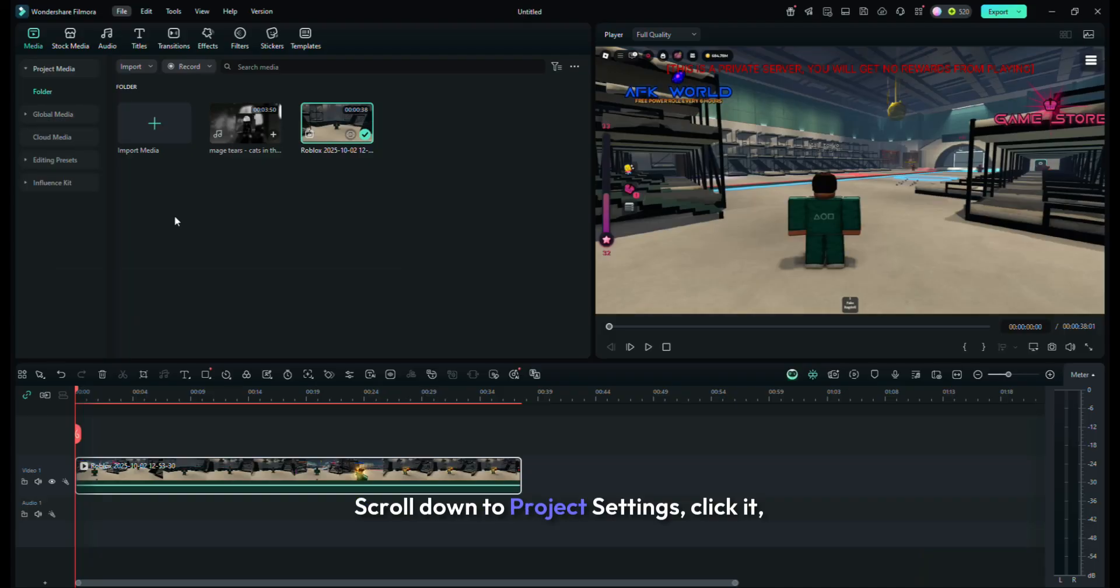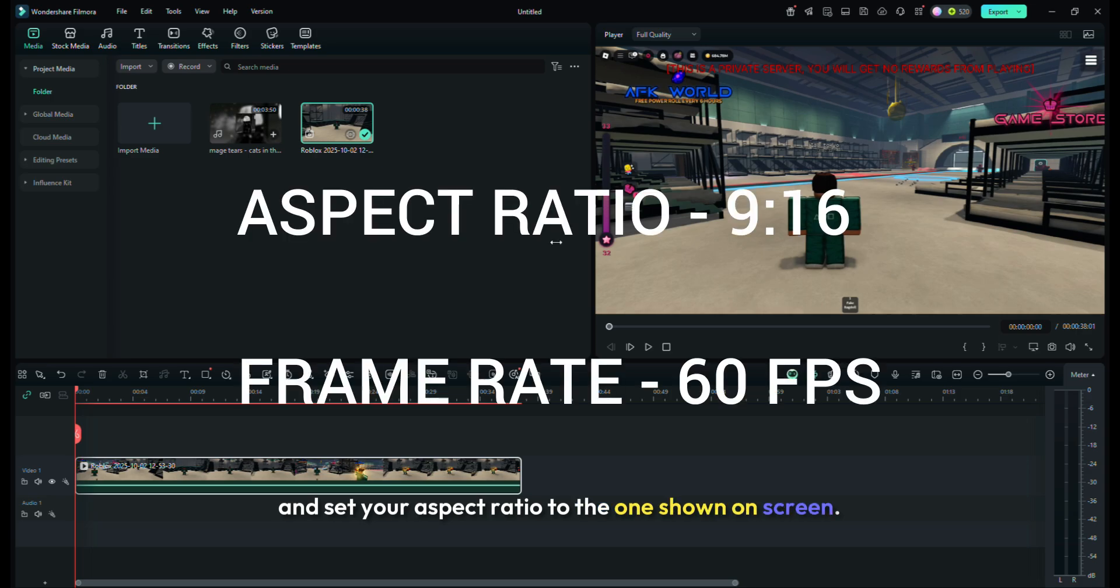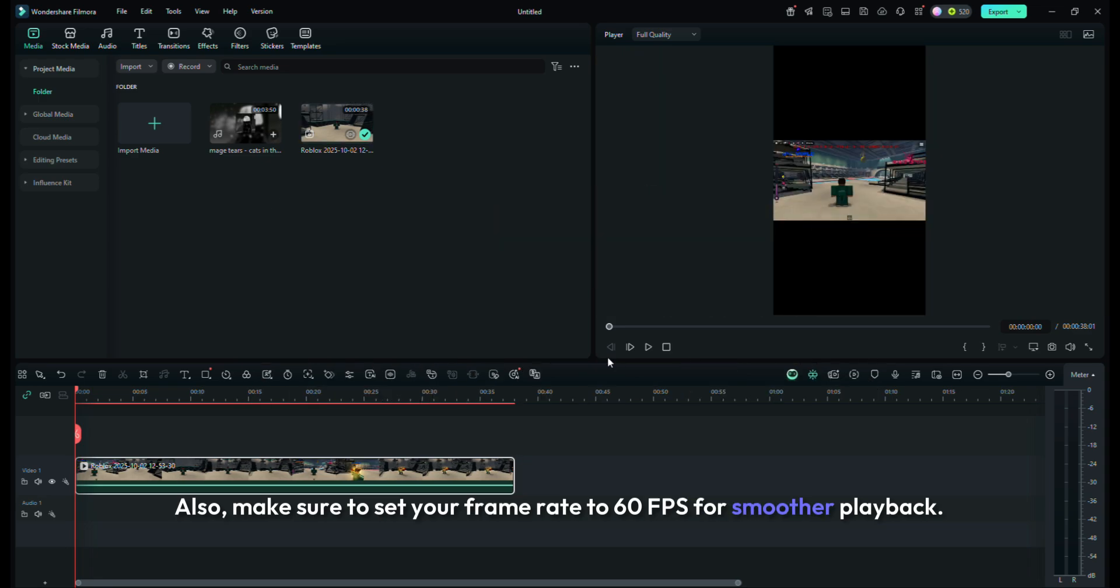Scroll down to Project Settings, click it, and set your aspect ratio to the one shown on screen. Also, make sure to set your frame rate to 60fps for smoother playback.